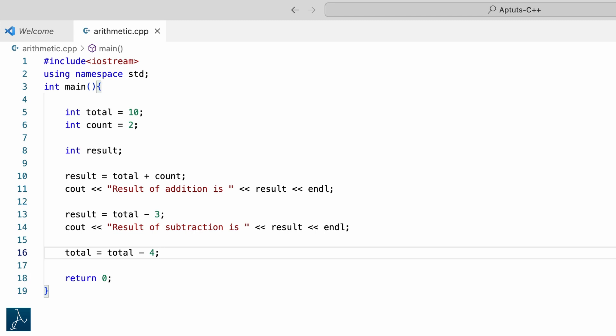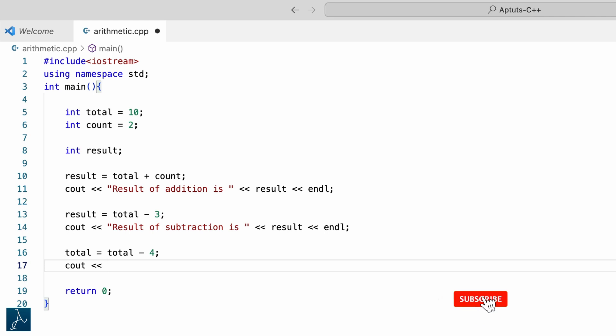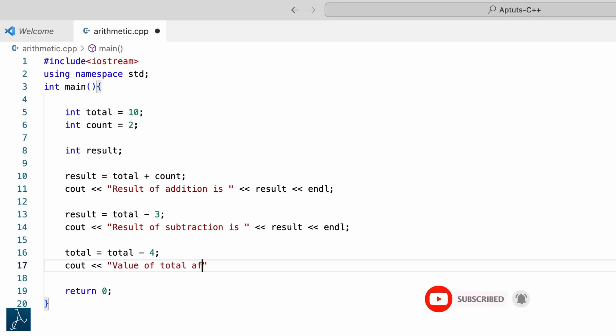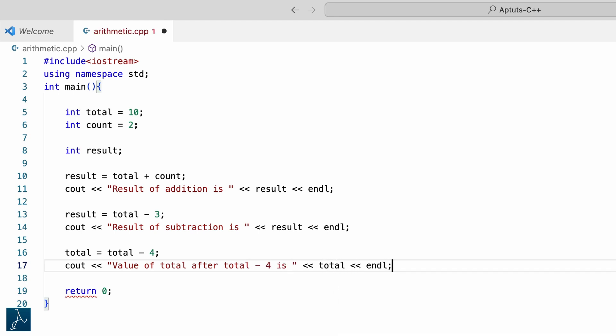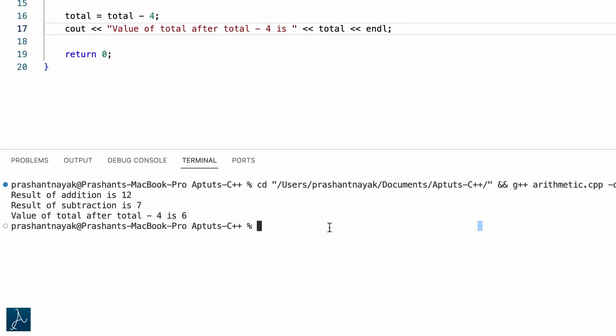The new value will be 6. I will type cout value of total after total minus 4 is total followed by semicolon, then save and run it. Value 6 got displayed. This value of total will continue to remain 6 throughout program execution until it is assigned a new value or the program completes.